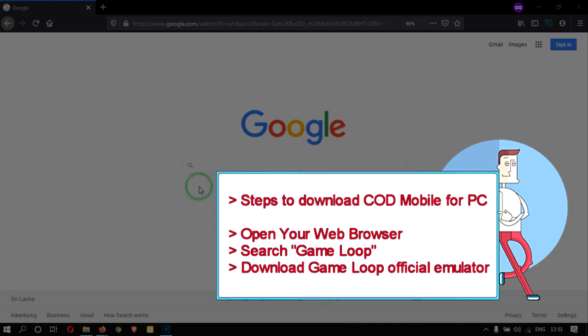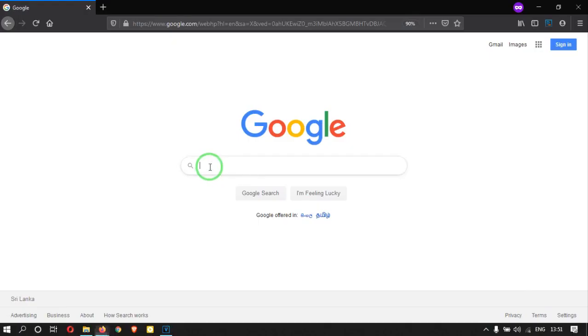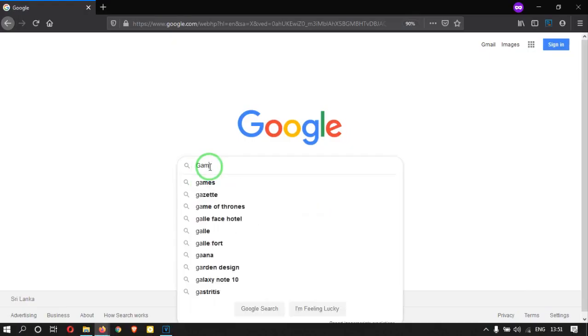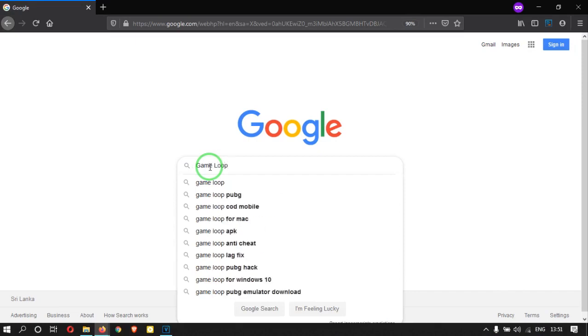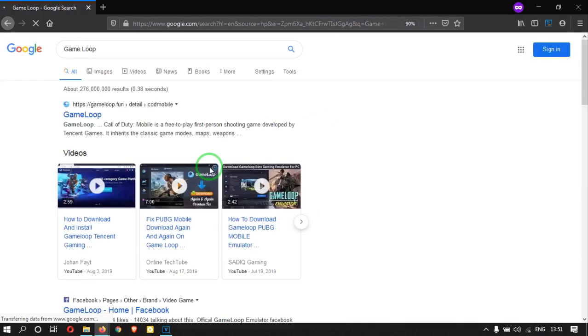Welcome to the Tech Help Channel. In this video, I will show you how to download and install Call of Duty Mobile on PC.